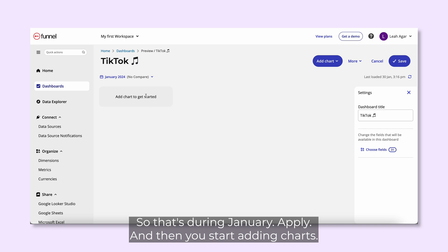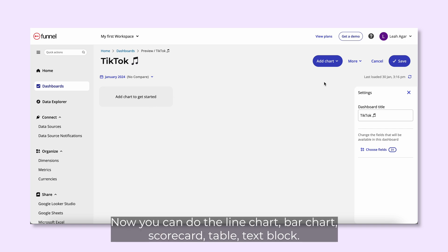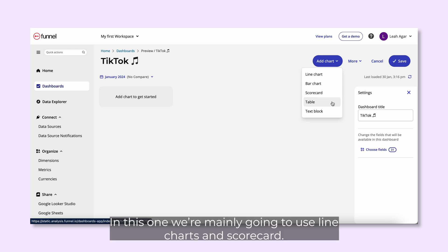Then you start adding charts. You can choose a line chart, bar chart, scorecard, table, or text block. In this one, we're mainly going to use line charts and scorecards.